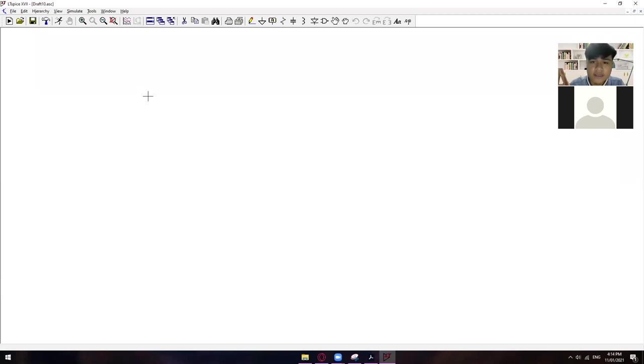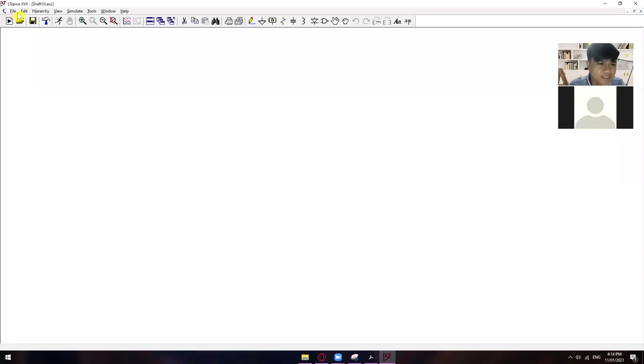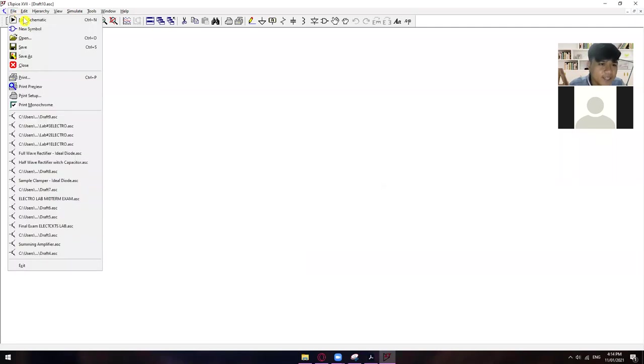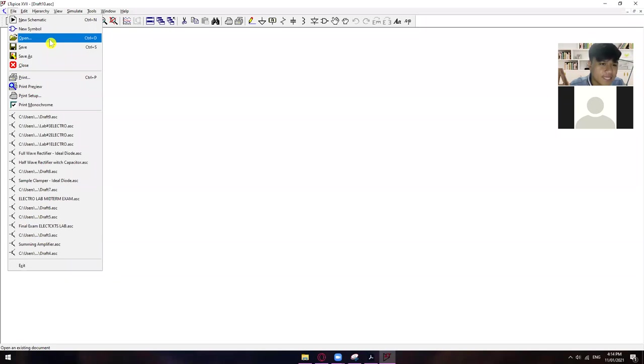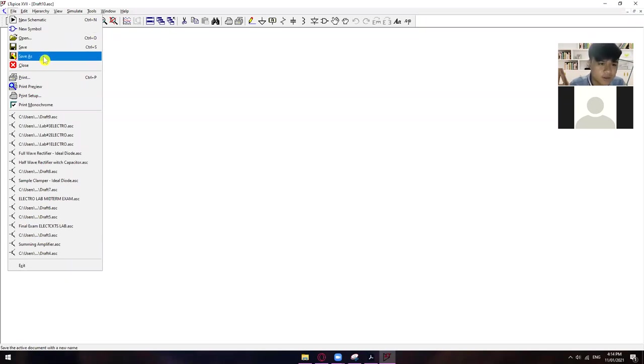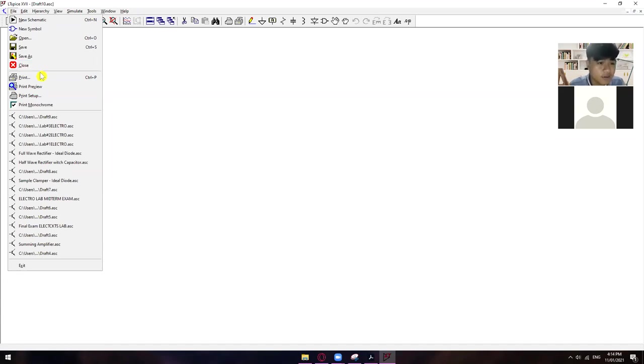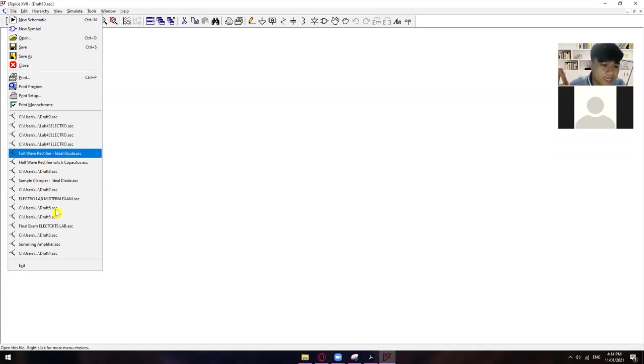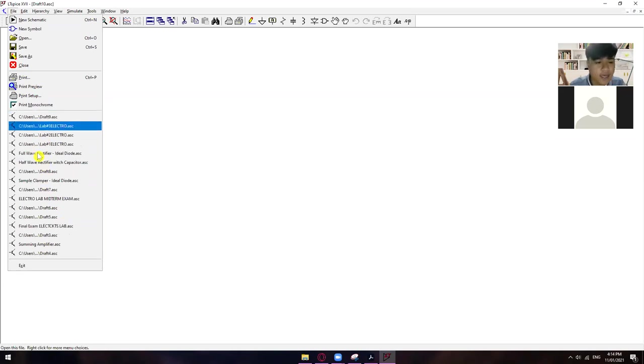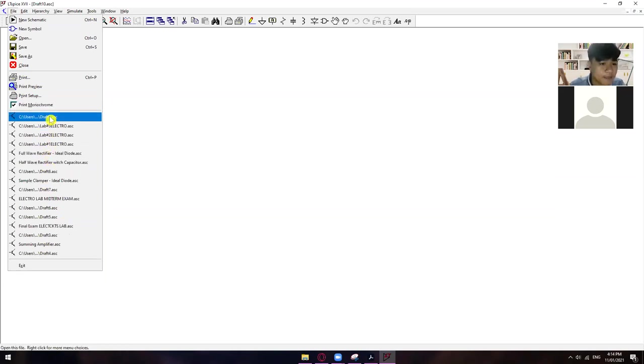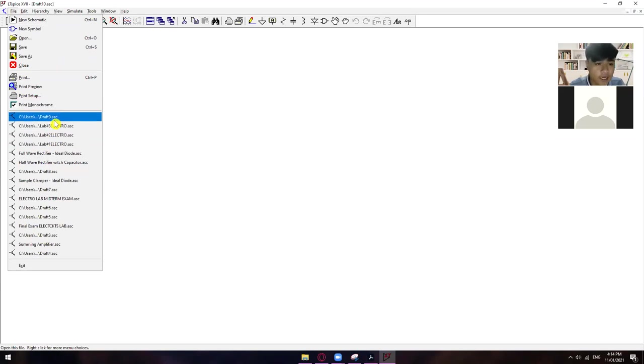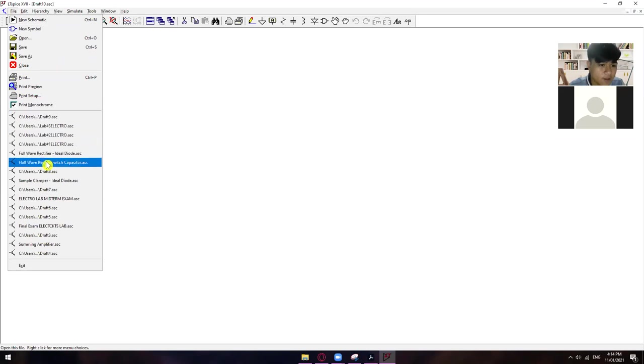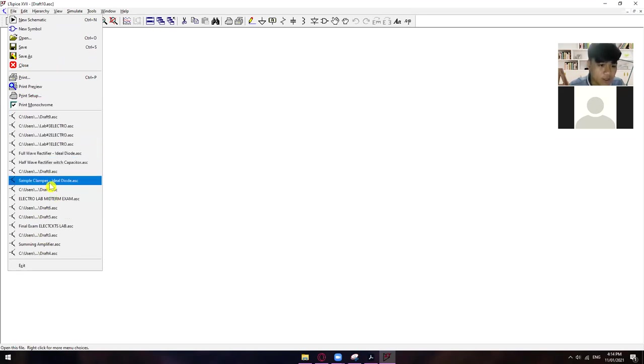Alright. And then, sa file din natin, okay ka na ba, Ms. Rio? Yes, sir. Okay. So, sa file din natin, mahanap yung mga iba pa na let's say you want to have a new symbol, you want to open an existing file, you want to save that current project that you have right now, you want to close that project, you can also print it if you want. Nandito naman na yung mga recent na mga in-open mo na. Sa akin, medyo madami-dami na kasi ito yung mga pinag-experimentuhan ko na. So, ang papansin mo, meron na elektro dito. May mga half-wave rectifier and so on. May mga sample bumper. So, ito yung mga recent.